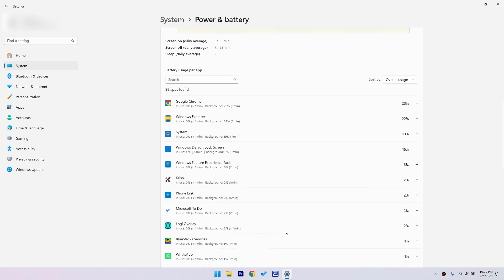Just below the chart, you'll see a breakdown of battery usage by app. This shows you which apps are using the most battery. It's a handy way to see which apps are taking up most of your screen time and battery life.